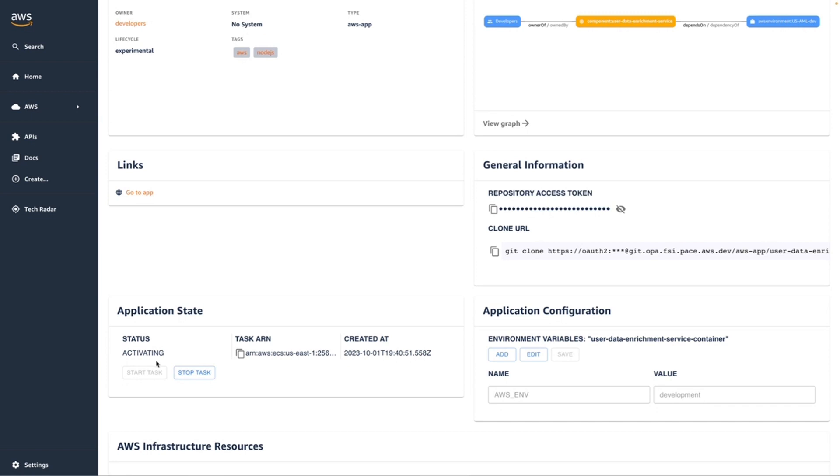Once our application is in the activating state and then the running state, our application should now be live. So we're going to be able to go directly to the application load balancer endpoint that was created for our application on our behalf.